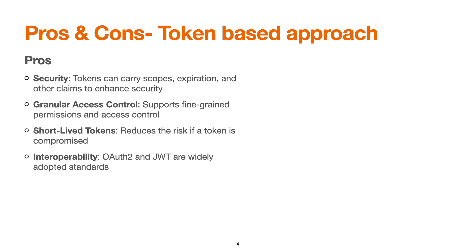Granular access control, as we already talked about, is fine-grained permissions and access control to the protected resources via tokens. Short-lived tokens: we can define the validity or the lifespan of the token so that it can be used for a certain period only. This basically reduces the risk if a token is compromised.